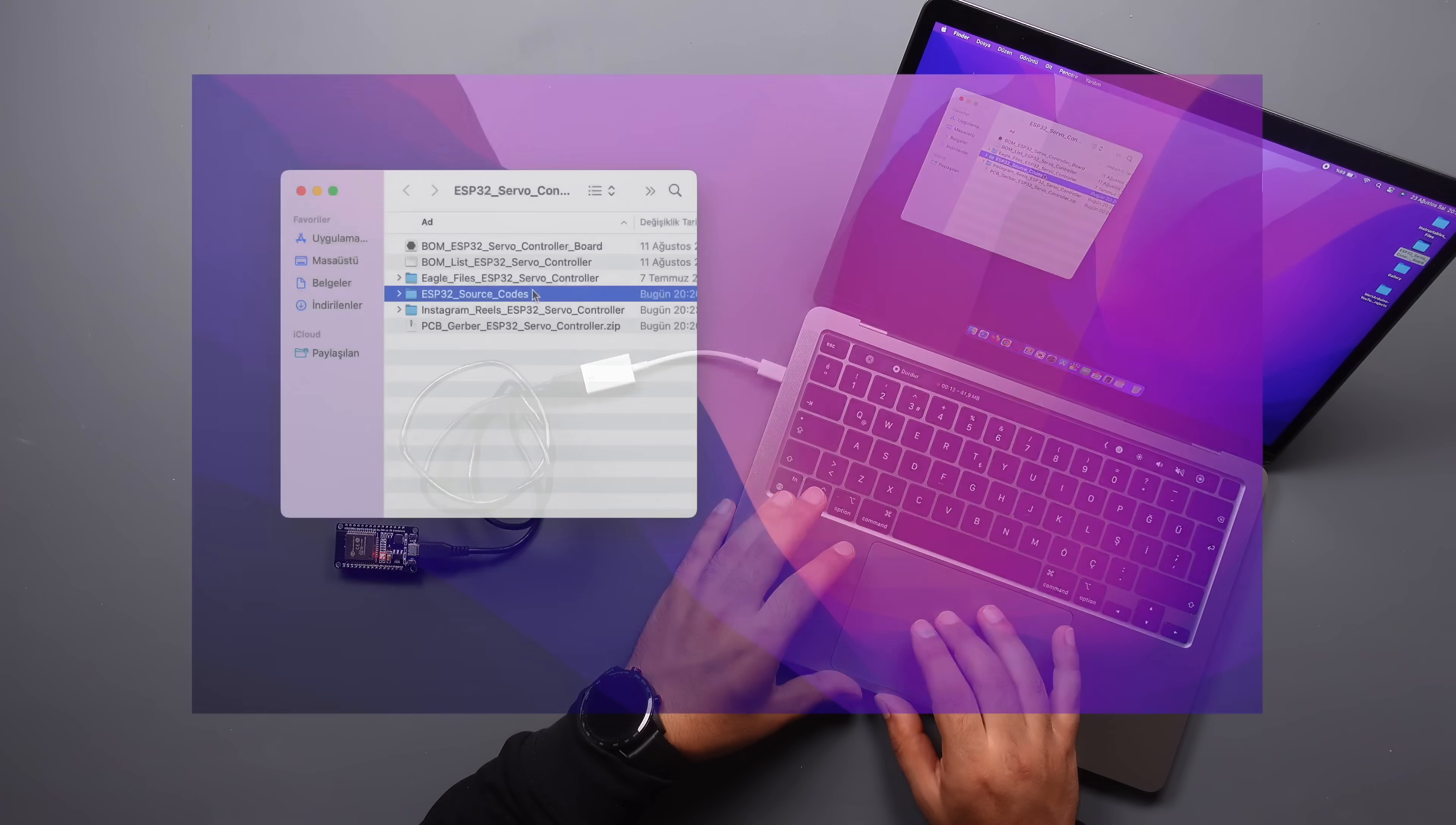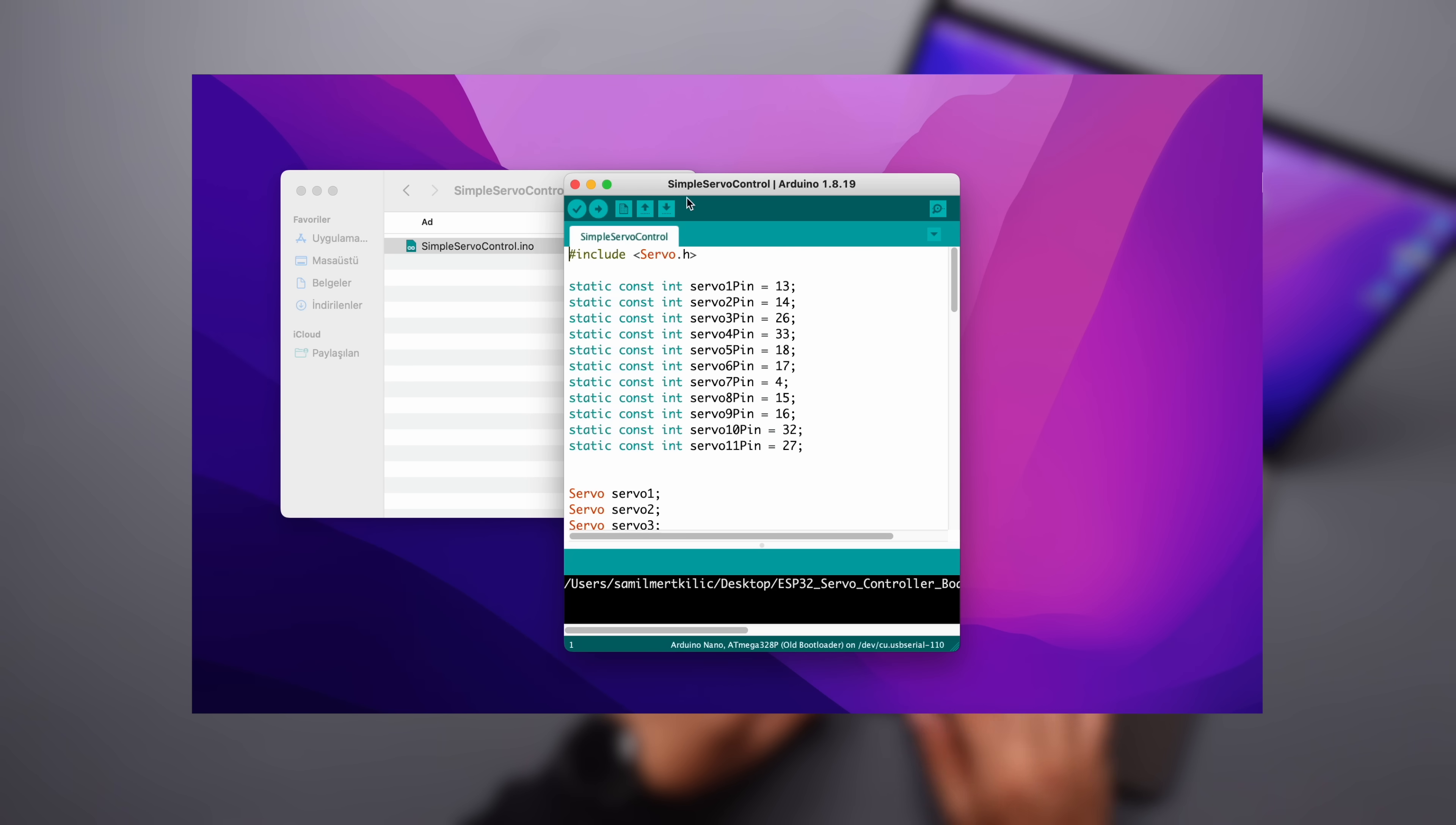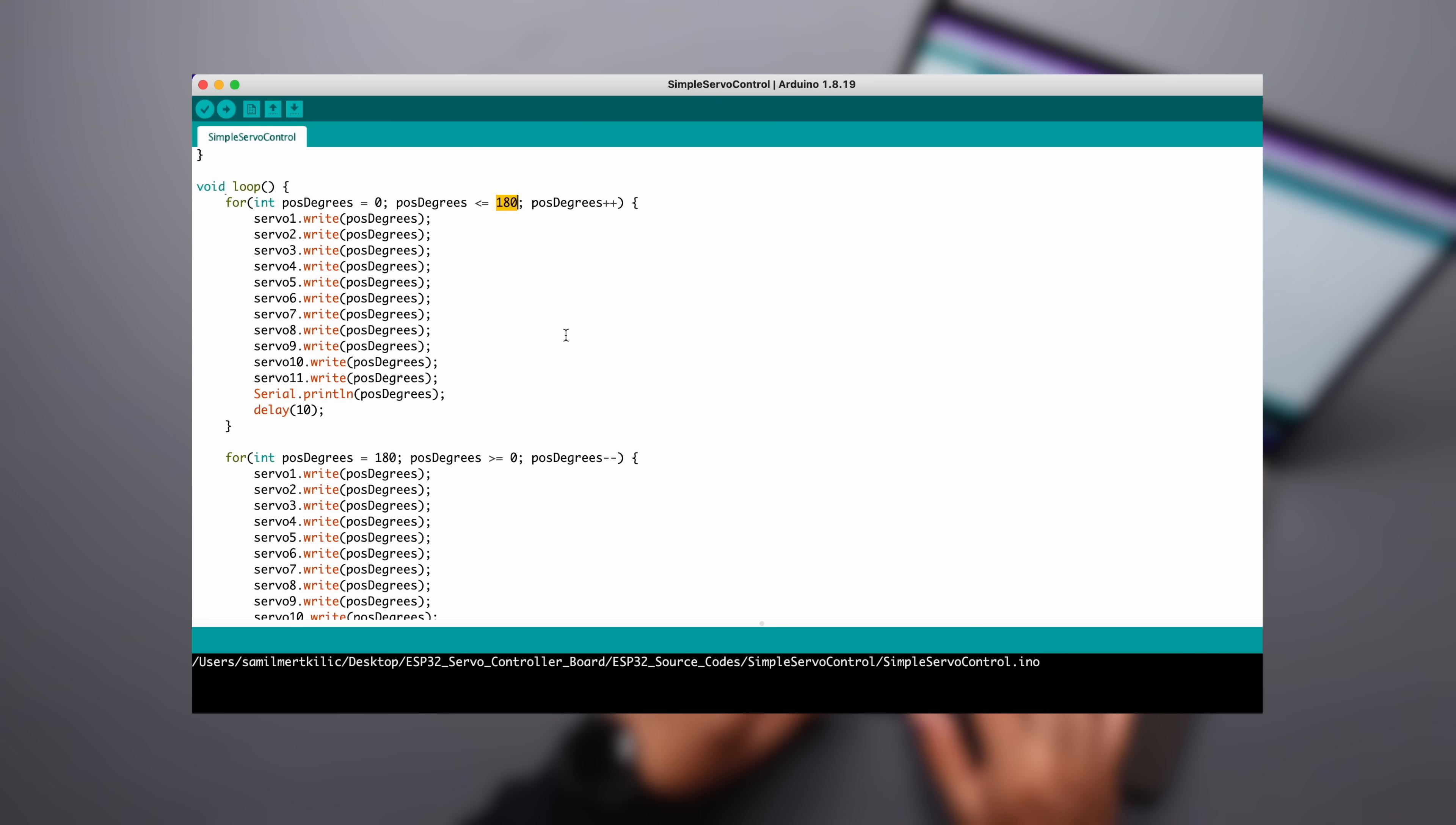Let's take a look at the code created for a simple servo motor control in this section. Let's test our board by providing 11 servo motors a for loop from 180 degrees angle to zero angle and then the opposite movement.